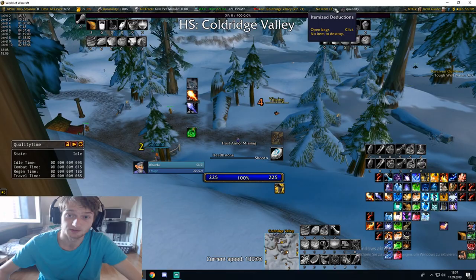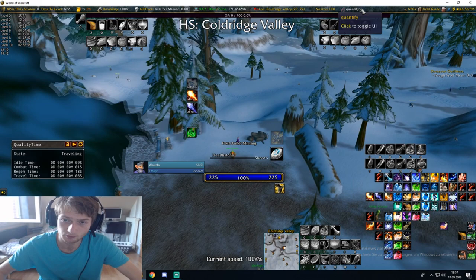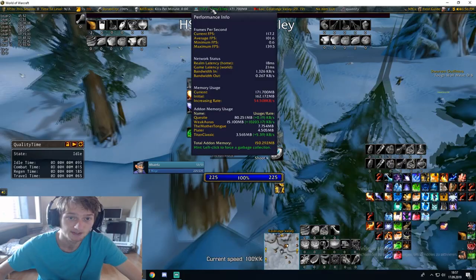Another thing that I have here is Itemized Deductions, which is a plugin for Titan Panel. I think I've already went over Titan Panel — Titan Panel is this bar over here. You can show lots of cool information with this, like performance, kills per minute, durability, gold, time to level, experience session, and other plugins you have for Titan Panel.